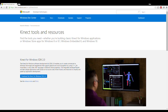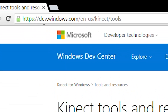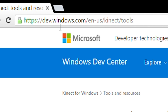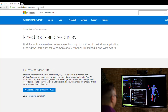We need to download two packages from the Windows website. Here is the URL: dev.windows.com slash your language and kinect slash tools. The first one is the Kinect for Windows SDK. This lets us get the drivers for the Kinect, so when your Kinect is connected with your PC it will be recognized.